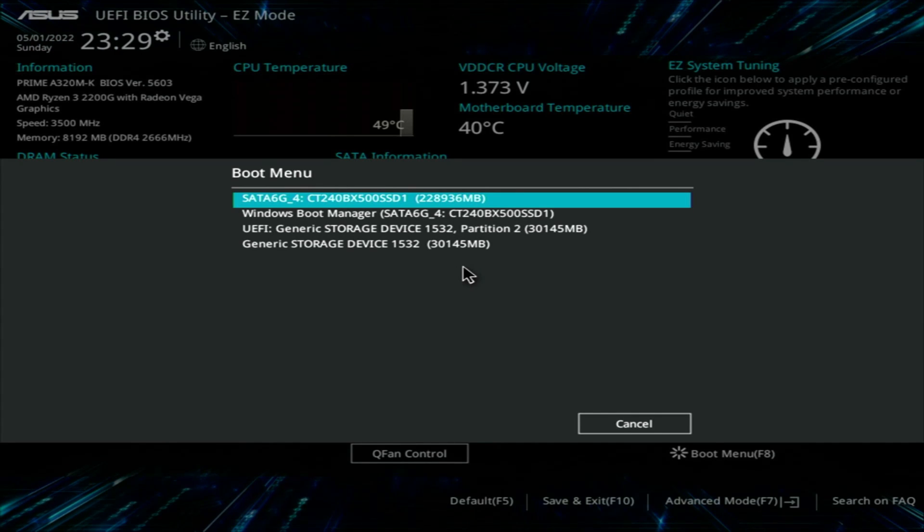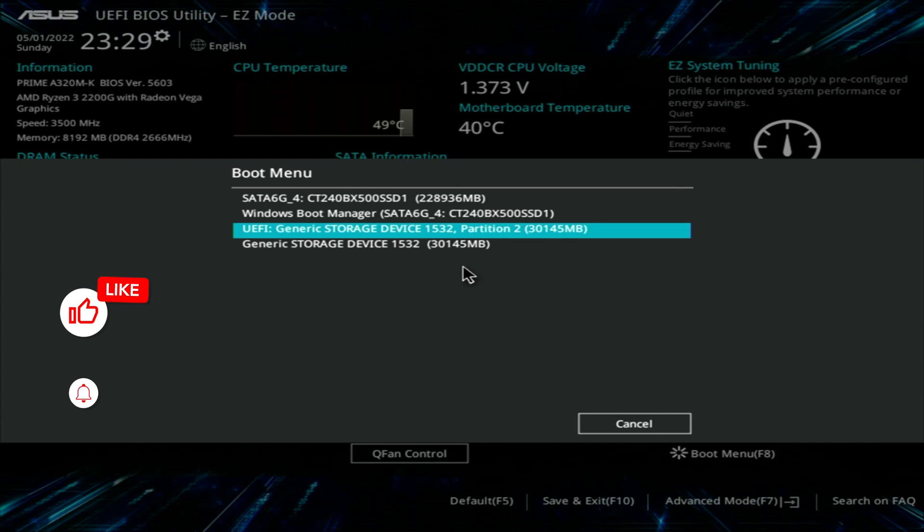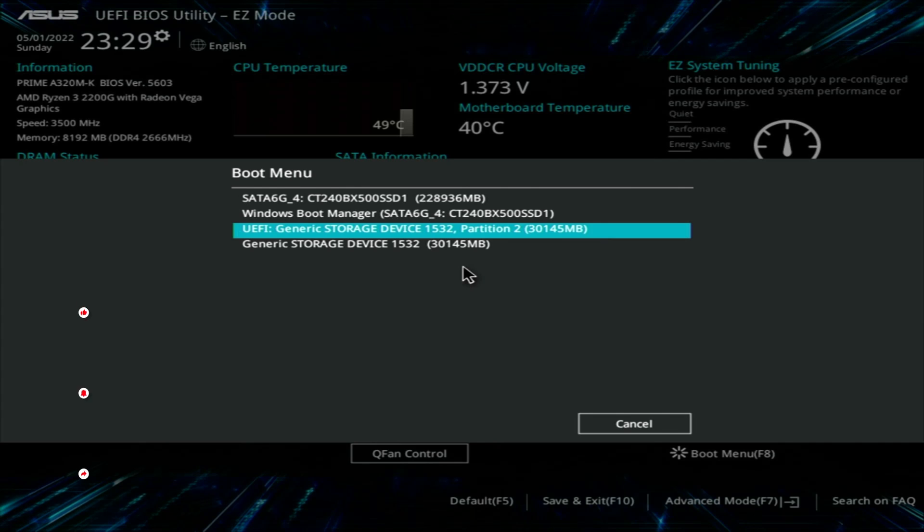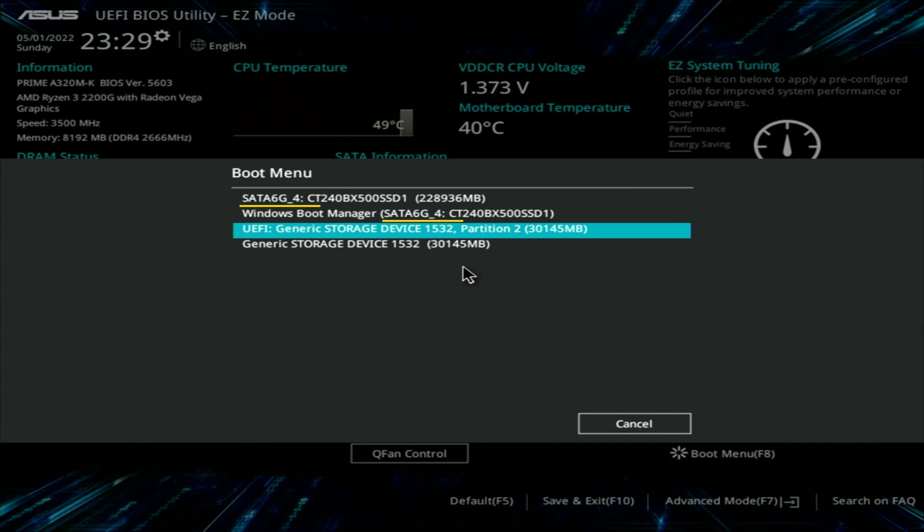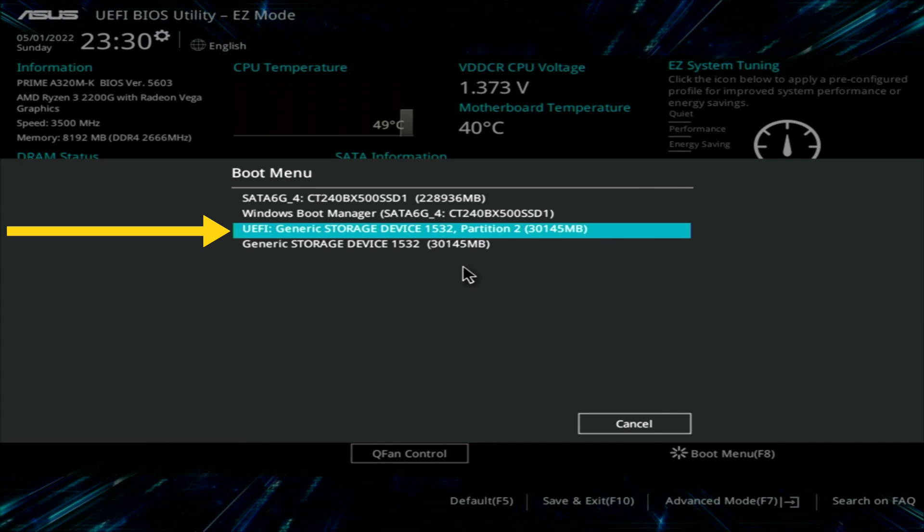Over here you can see all of your storage options from which you can boot from. Here we are going to select our Ventoy drive. If you are confused which drive is that, there is a very easy way. You can eliminate all of your SATA drives. From whatever remains, you can select the UEFI Generic Storage Device. This is your Ventoy drive.